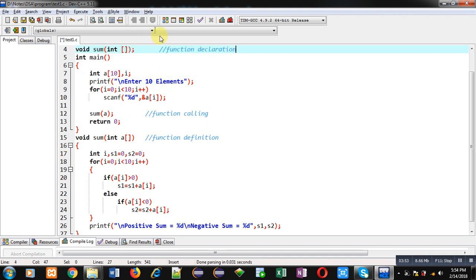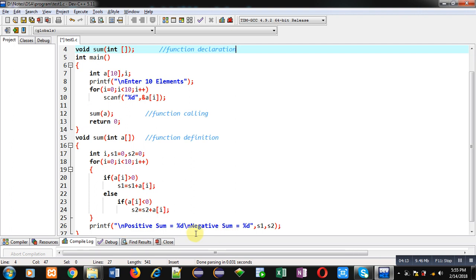This is the complete implementation. First I declared the function, then the main function is implemented which reads the array and calls the sum function. After main, the sum function is defined which checks positive and negative values — positive numbers are added into s1, negative numbers into s2 — and after the loop, s1 and s2 are displayed on the console.